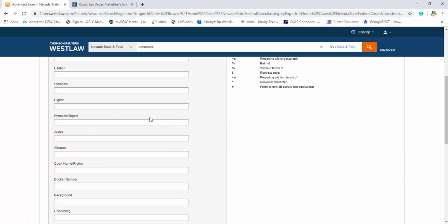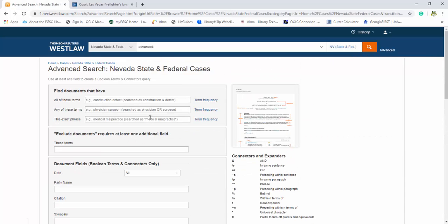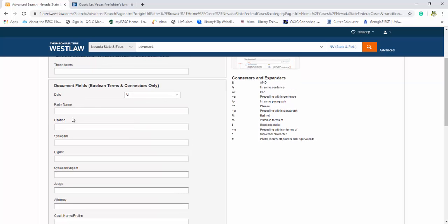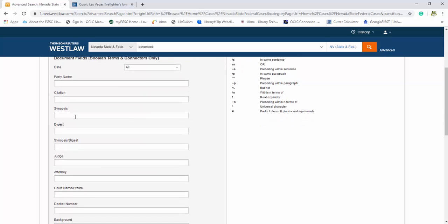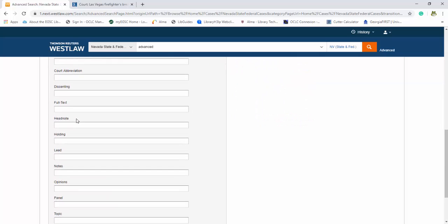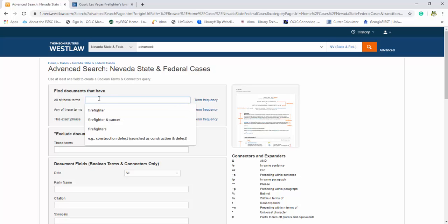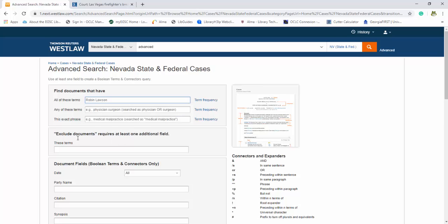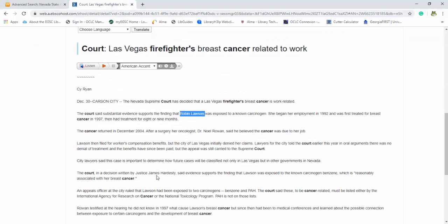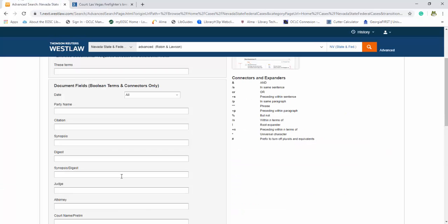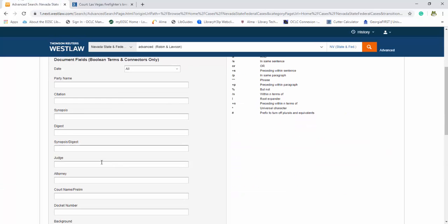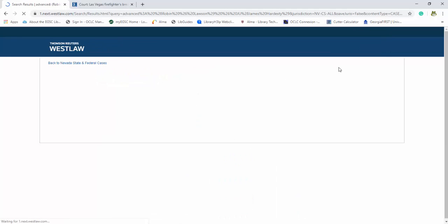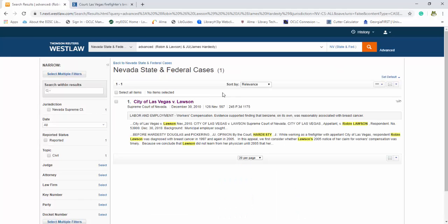So again, advance is amazing. And when you actually have the state selected, you get a little bit more background. So we're going to look for Robin Lawson and we're going to look for this judge. And we should be able to find our court case pretty easily. So judge, James Hardesty. It's in Nevada. We're looking for Robin Lawson. And you're able to find it right off the bat.